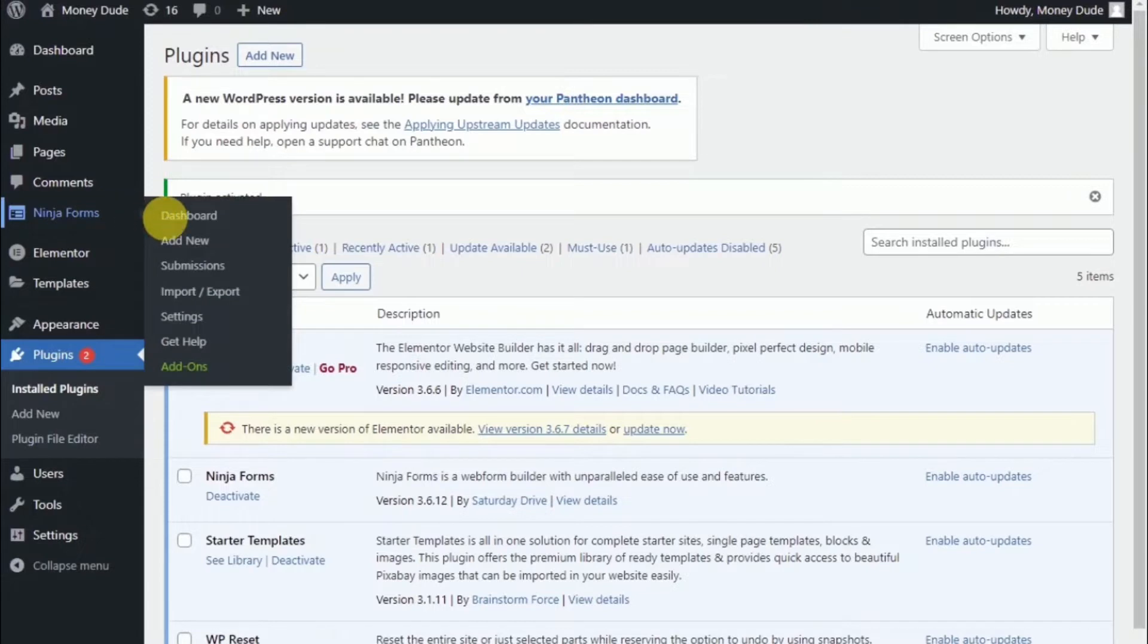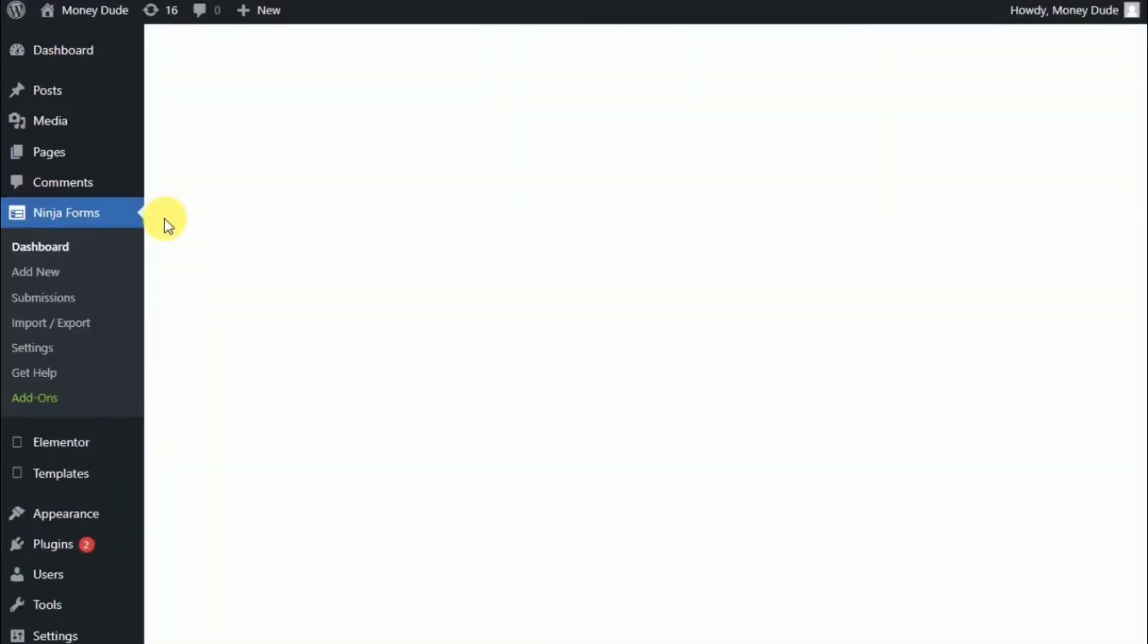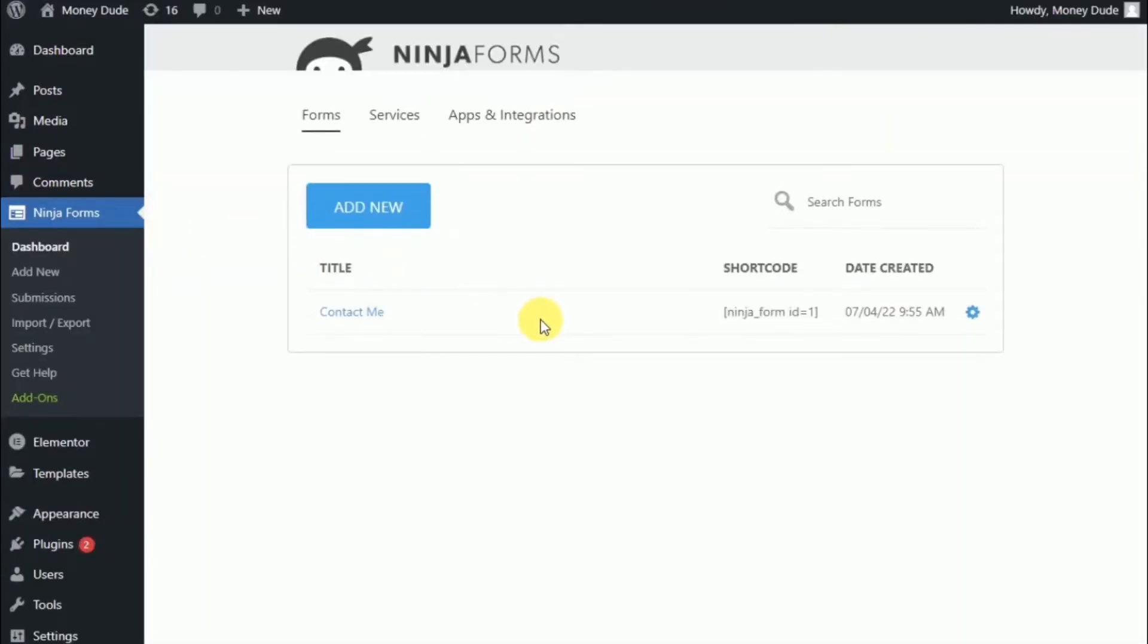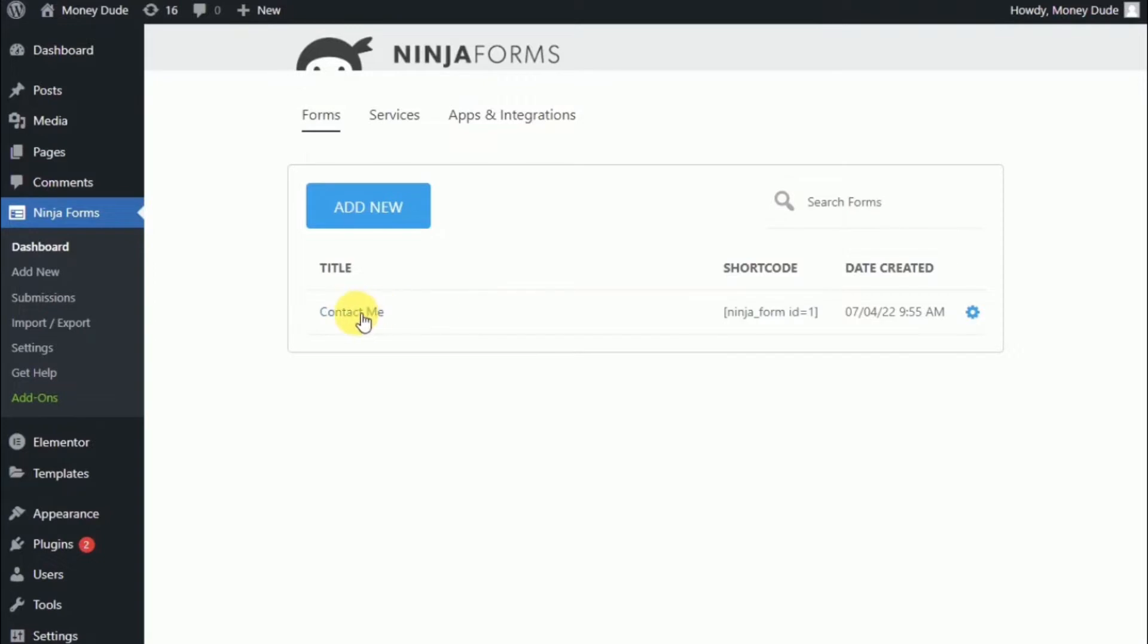If we go to the dashboard, there is an option to make Ninja Forms better. But I'm just going to click not now. And now we are presented with the option to add a new form. Or that they actually provided for us a contact me form. Let's click on that one first.